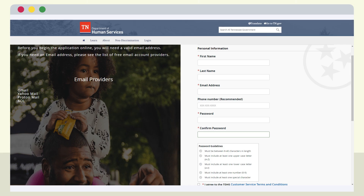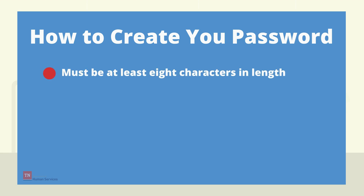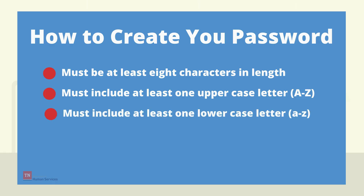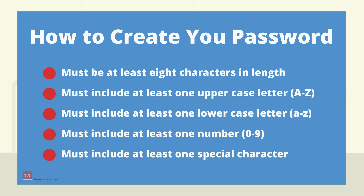To create a One DHS account, enter your information into the fields on the form. Although some fields are optional, fields with asterisks are required. When choosing your password, remember the password must be at least eight characters in length, include at least one uppercase letter, include at least one lowercase letter, include at least one number, and must include at least one special character.